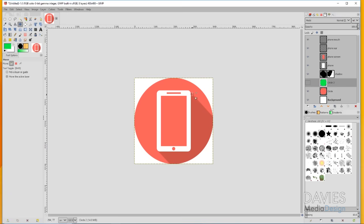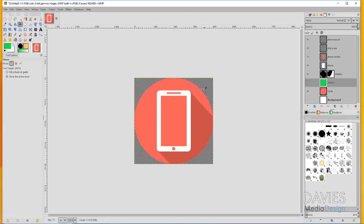We're going to use a layer mask and then we're going to create this flat shadow. With this icon, you can save it without a background, and I'm going to show you how to do that. You can also have this circle be whatever color you want, and the elements within the icon itself be whatever you want as well.